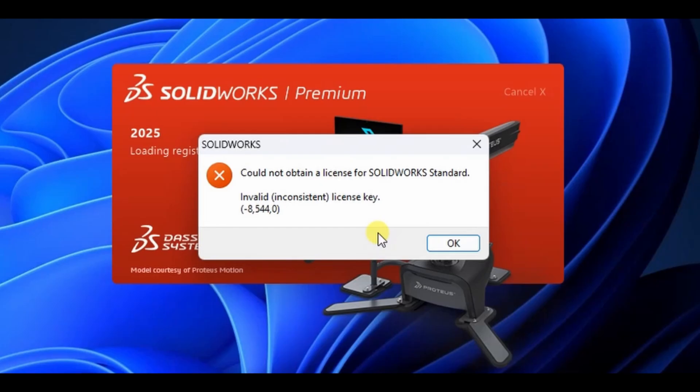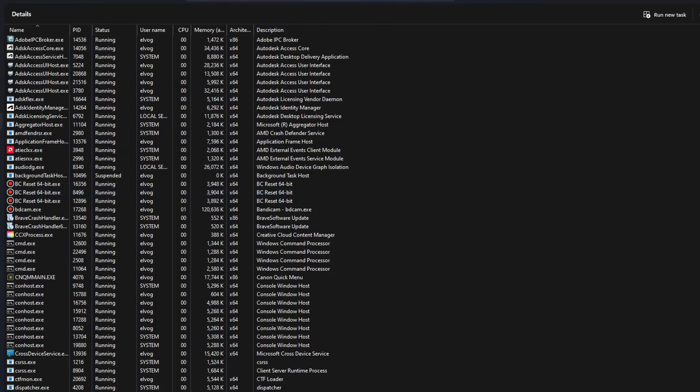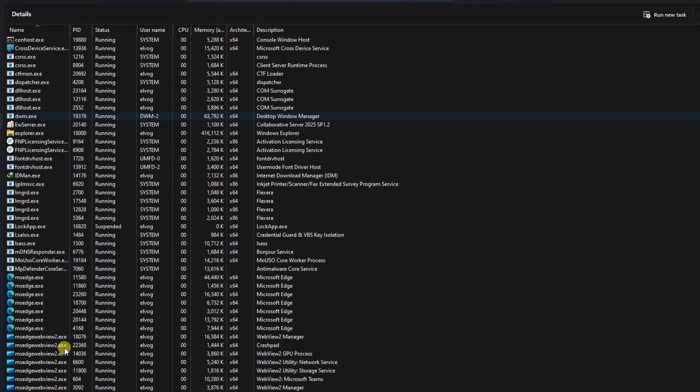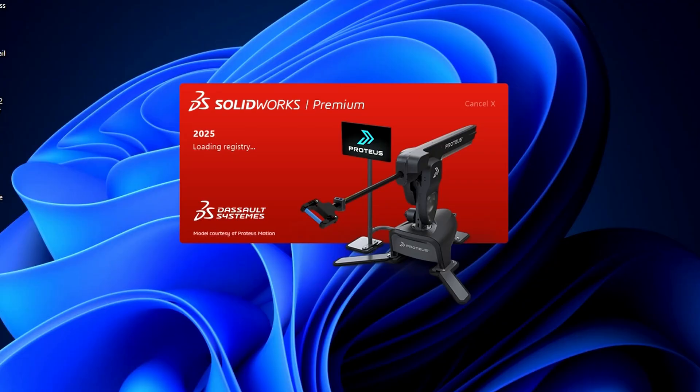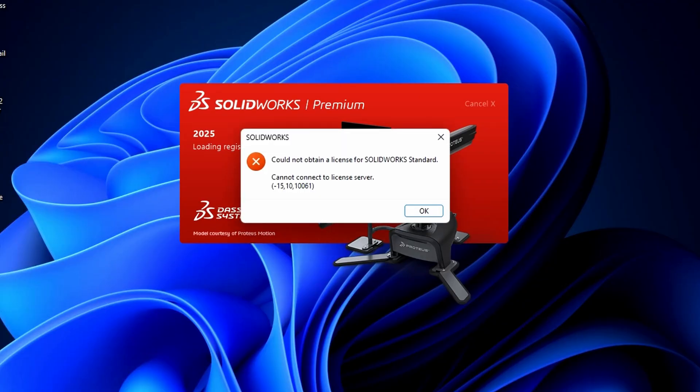if you're getting this error, invalid license key, I've covered that too in a separate video. Link also provided in the video description. Now let's focus on the main topic of this video: fixing the cannot connect to license server error.